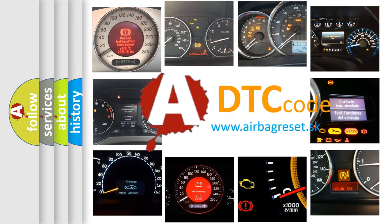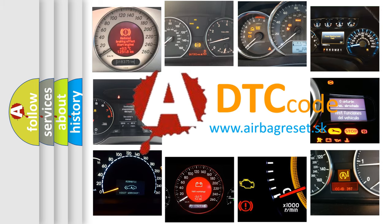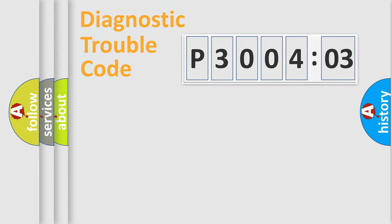What does P3004803 mean, or how to correct this fault? Today we will find answers to these questions together.